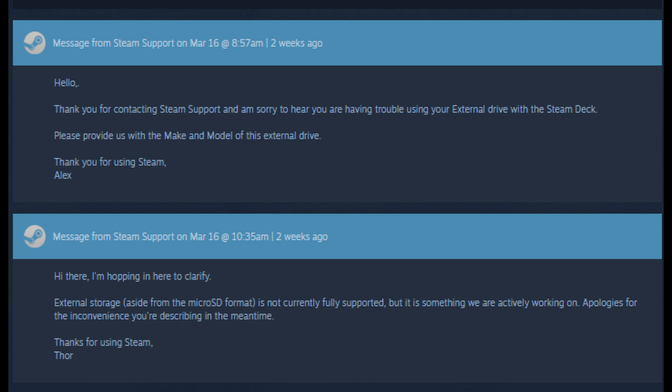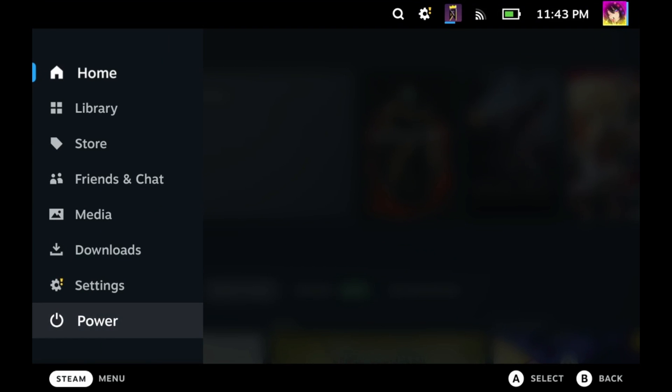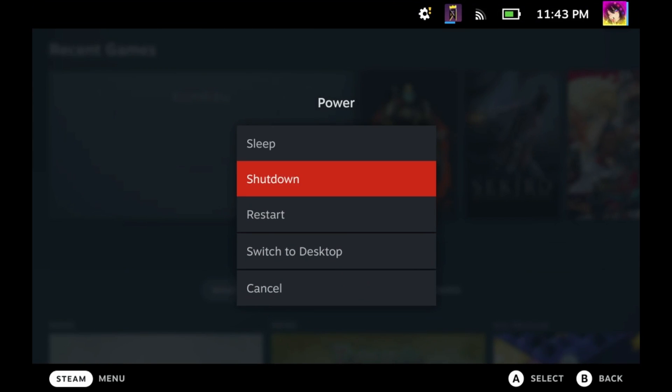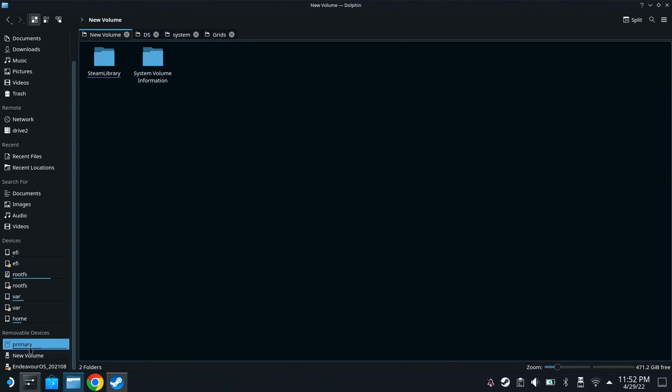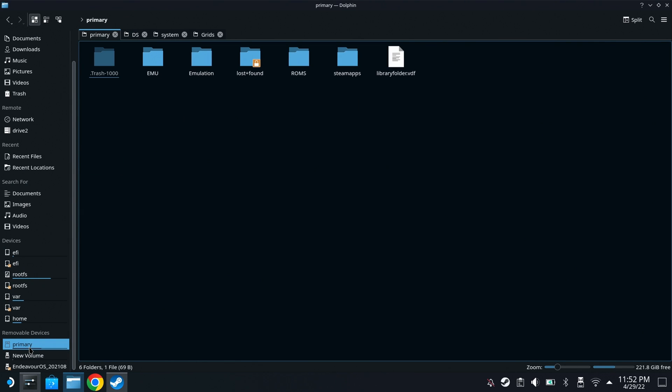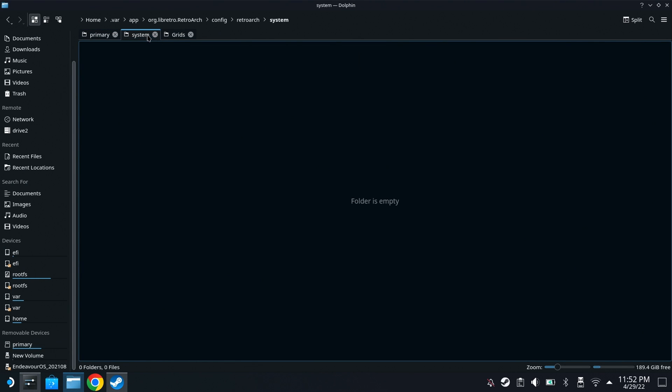For whatever reason, game mode does not support external hard drives. So you'll want to go in the desktop mode on your Steam Deck. A mouse and keyboard is recommended for this part right here.